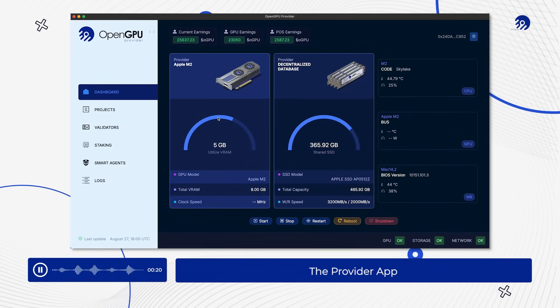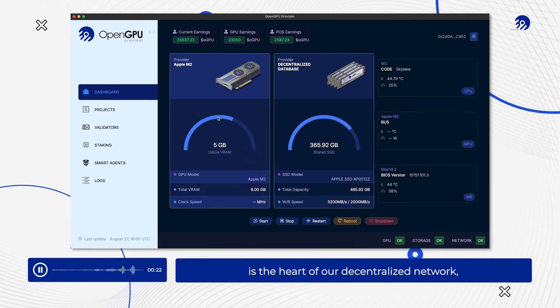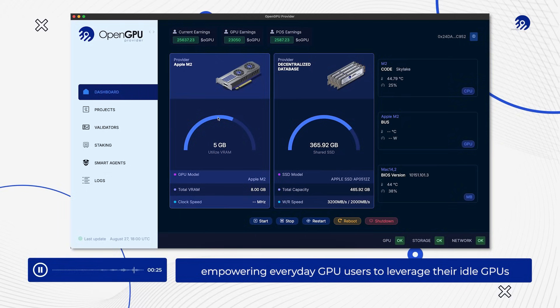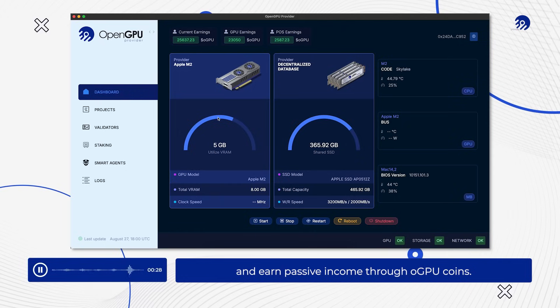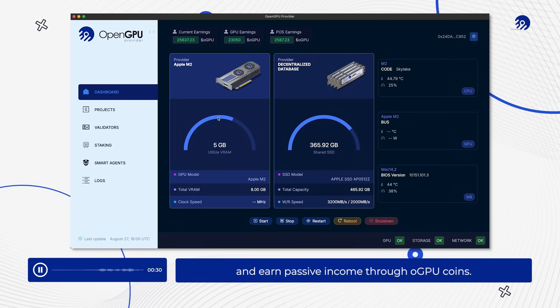The Provider App is the heart of our decentralized network, empowering everyday GPU users to leverage their idle GPUs and earn passive income through OGPU coins.